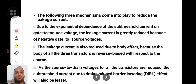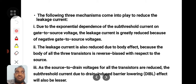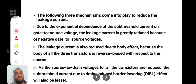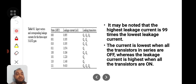The second mechanism: leakage current is also reduced due to the body effect. When the substrate is reverse biased, the depletion width increases, which reduces leakage current. The body of all transistors is reverse biased with respect to the source. The third mechanism: as the source-to-drain voltages (VDS) of all stacked transistors are reduced, the sub-threshold current due to drain-induced barrier lowering (DIBL) is also reduced in this gate stacking configuration.